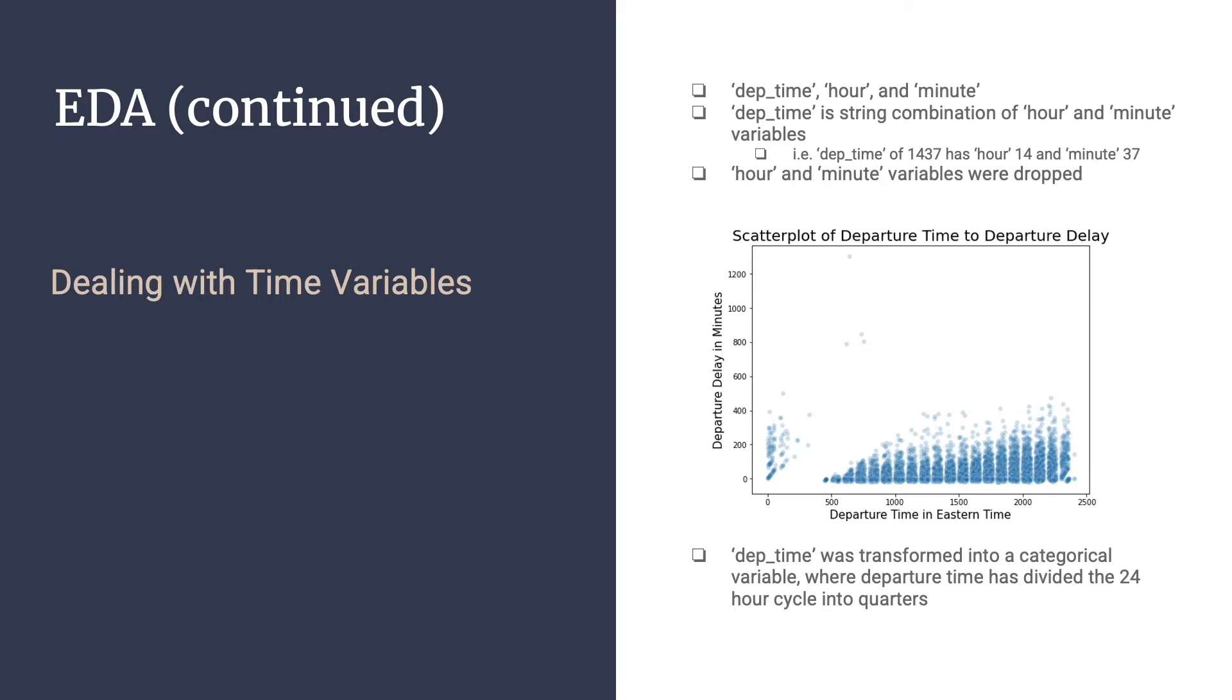When plotting departure time against departure delay in minutes, we found that there is a steady increase in departure delay time as the day progressed after 5 a.m. This was followed by a sharp drop in departure delays as flight departures in the early morning also dropped in quantity. As mentioned, data transformation was performed on departure time to further simplify departure time for modeling purposes. As departure delay in relation to departure time showed a general trend upward as time progressed, transforming the departure time should assist in model performance by simplifying this variable.